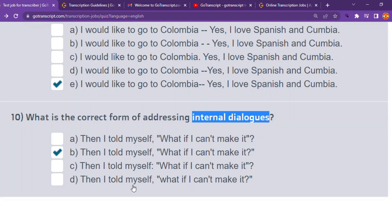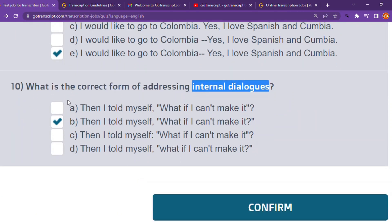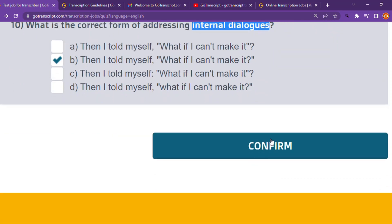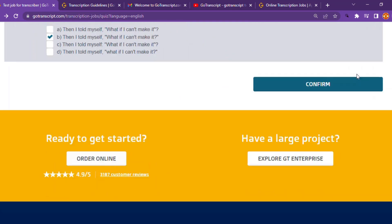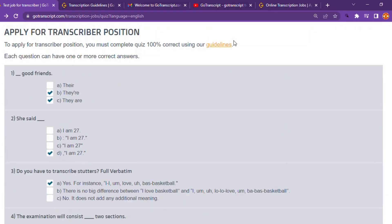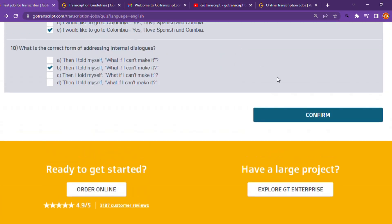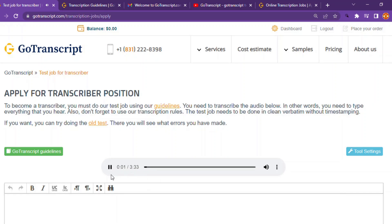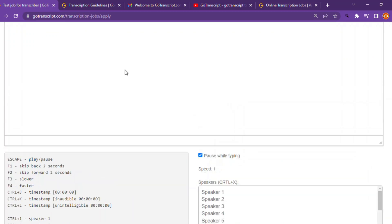Once you are done, make sure you've completed the quiz 100% and scored everything correctly. Then confirm your answers. Once you've confirmed, it will bring you directly to the transcription test page — 'this audio is used for the transcriber test' — and you close. After that, all you need to do is listen to the audio and type everything here.